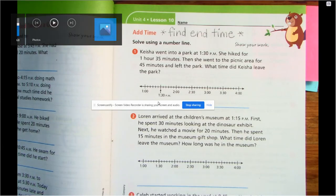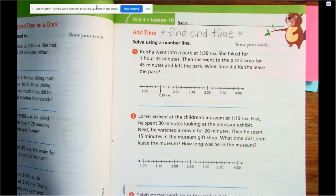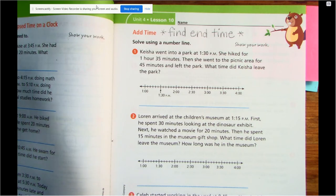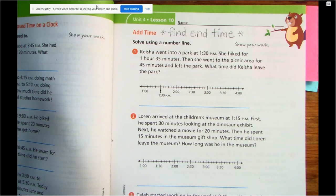Hey third graders, welcome back. We're going to continue working on elapsed time today, but our learning target involves doing elapsed time using a number line. So if you can turn to page 273 in your math journal, we're going to start on a number line. It's a word problem, and we're going to have to analyze that information and figure out what they are asking us to do.